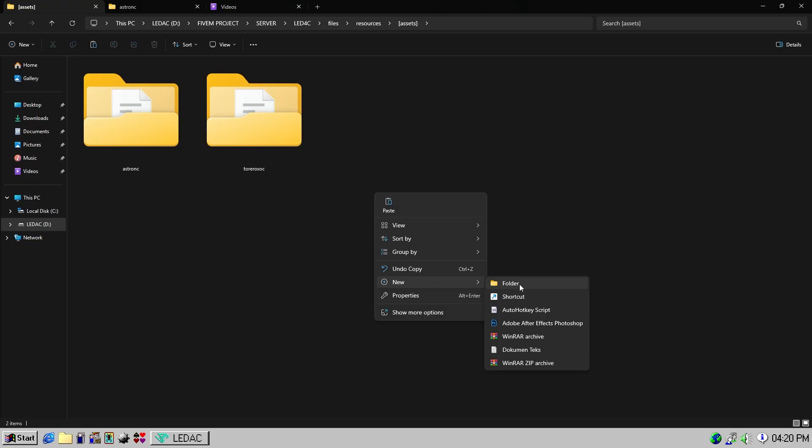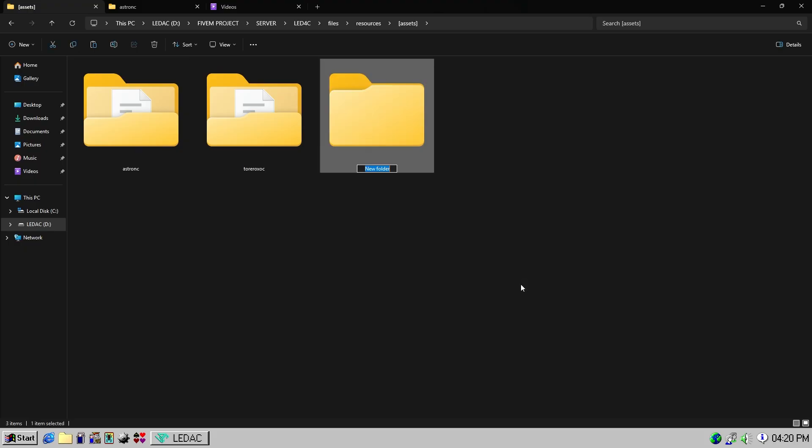First, create a folder. Here, I will create a folder named vehicle underscore pack.